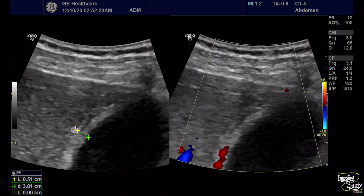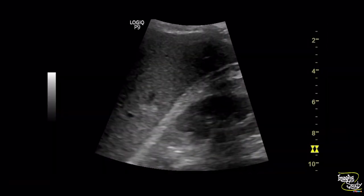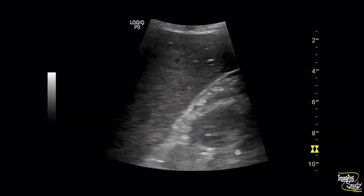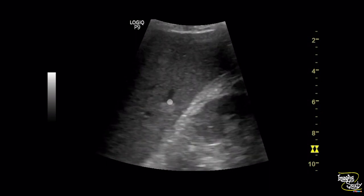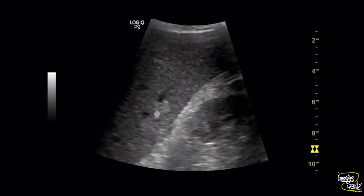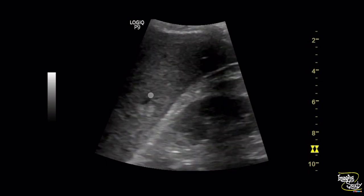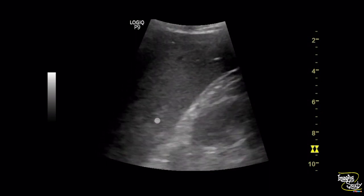The wall thickness is around 5 millimeters. With color Doppler ultrasound you can see a good amount of flow supplying the gallbladder wall. If you look at the liver carefully, you can see a small hyperechoic lesion at the hepatic parenchyma.